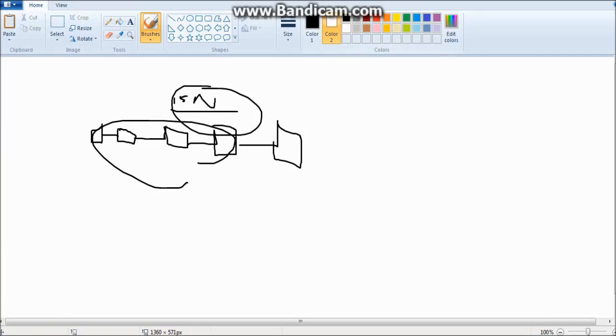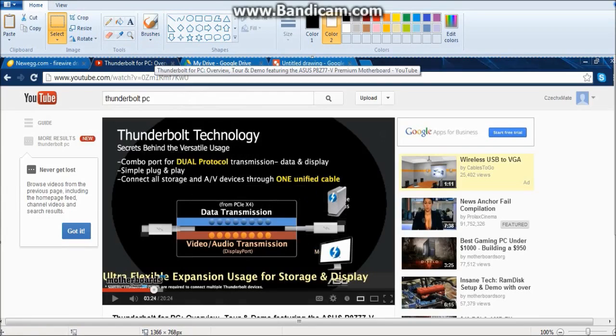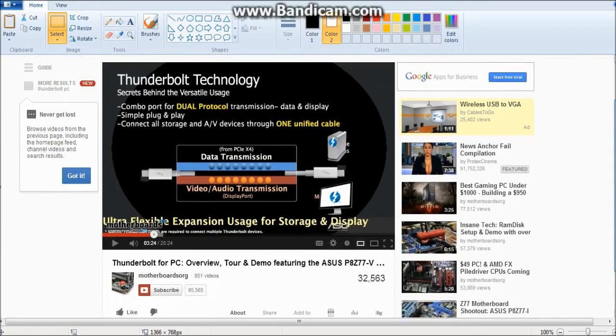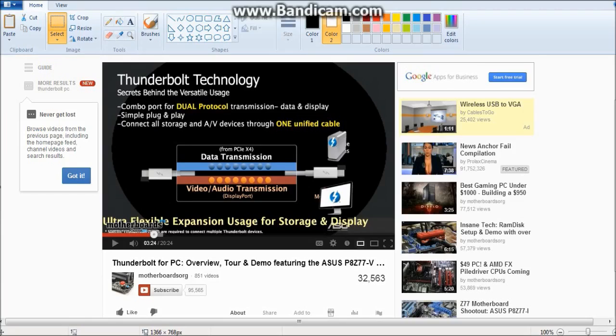If you want to see more, like more in depth, go ahead, go to news. Go back to that. What is it? Go to motherboards.org. Look for PC, Thunderbolt for PC overview towards demo. Featuring the ASUS P Z 77. That's the motherboard I was talking about. This is an excellent video. It's 20 minutes long, but it's definitely worth it.